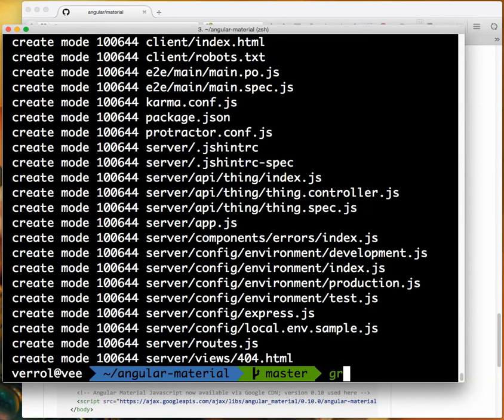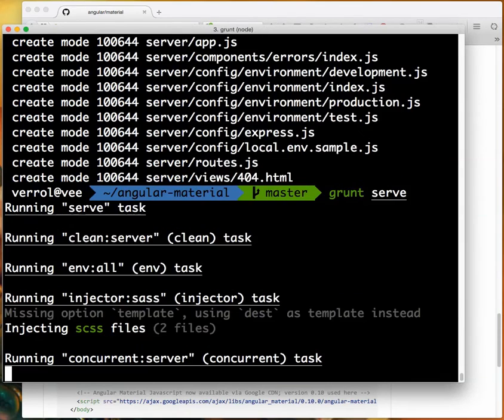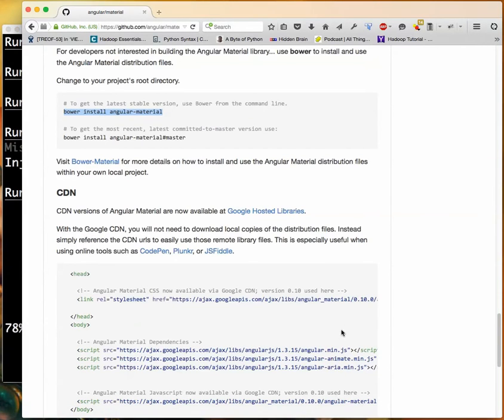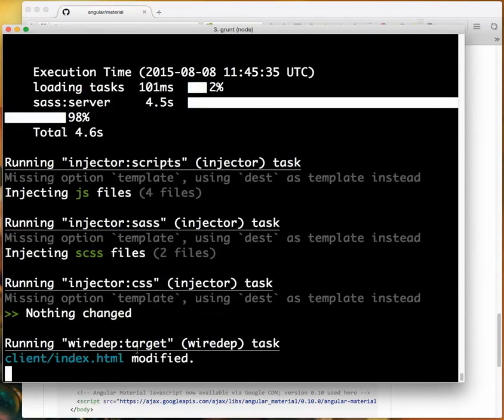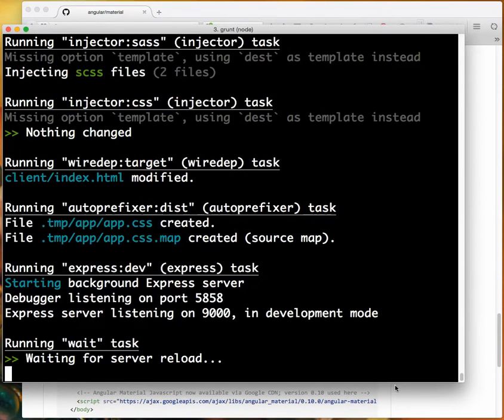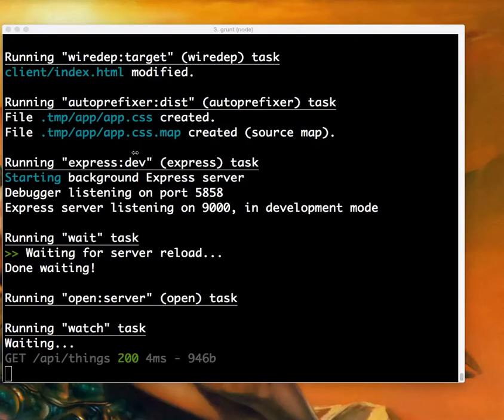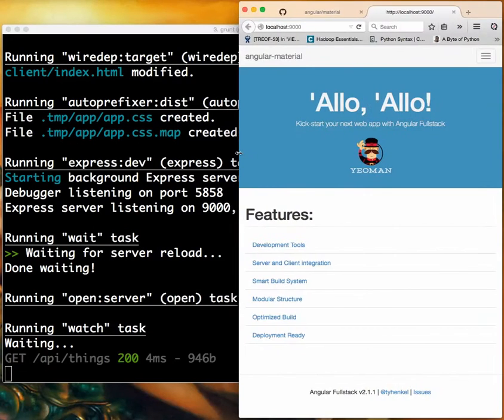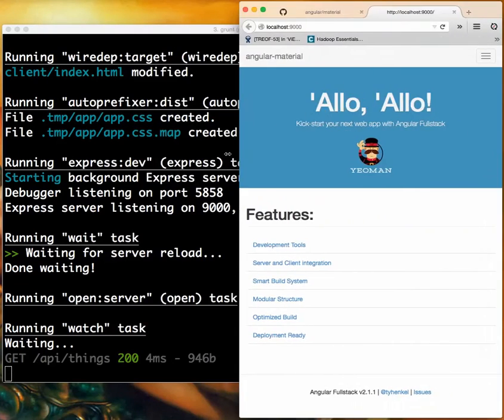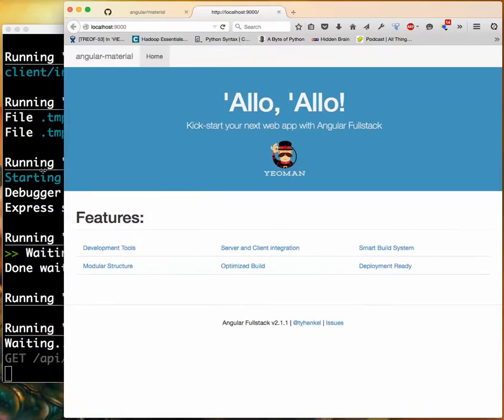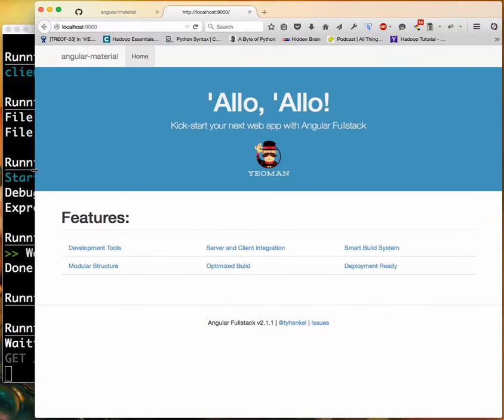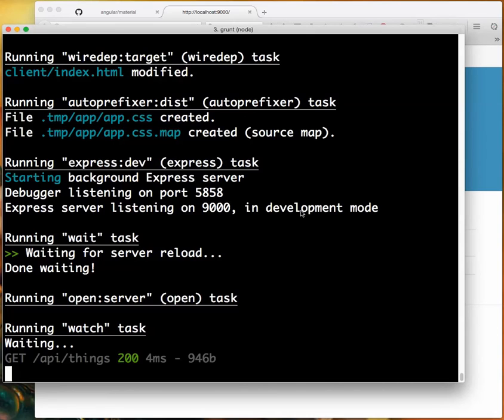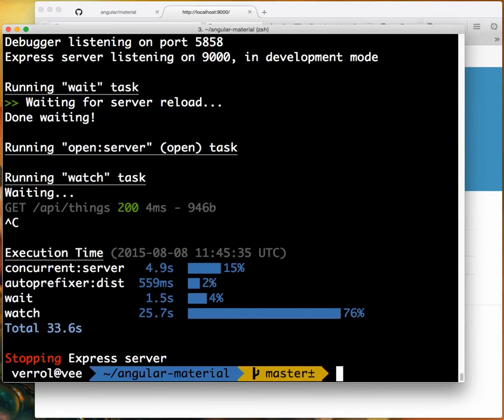Next thing to do is grunt serve. Let's run this and it's going to start building the application in the background and launch it. We'll see that here it's working very nicely. This is with Bootstrap UI design already. You can see as I resize, it resizes nicely for different size media, different screen sizes.